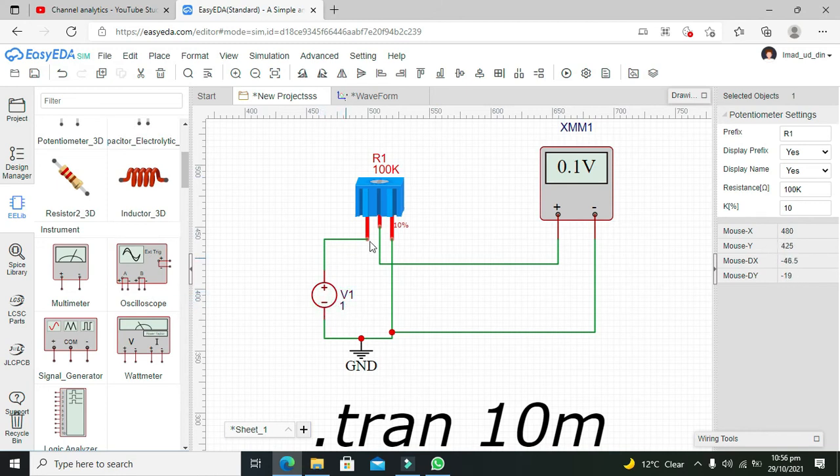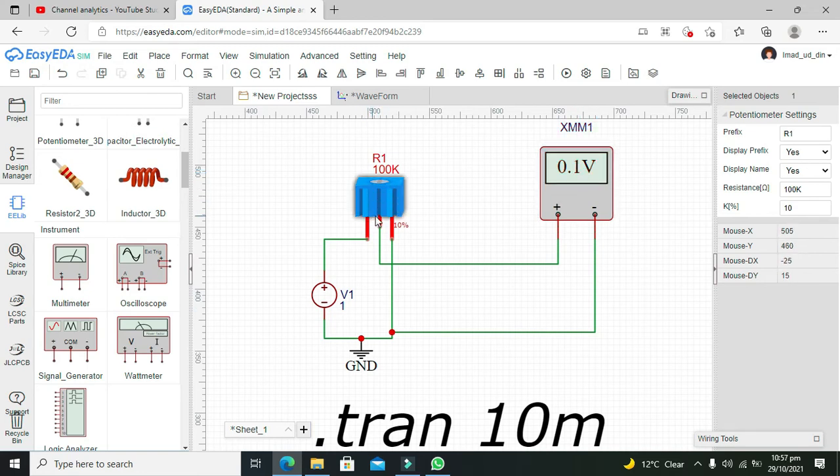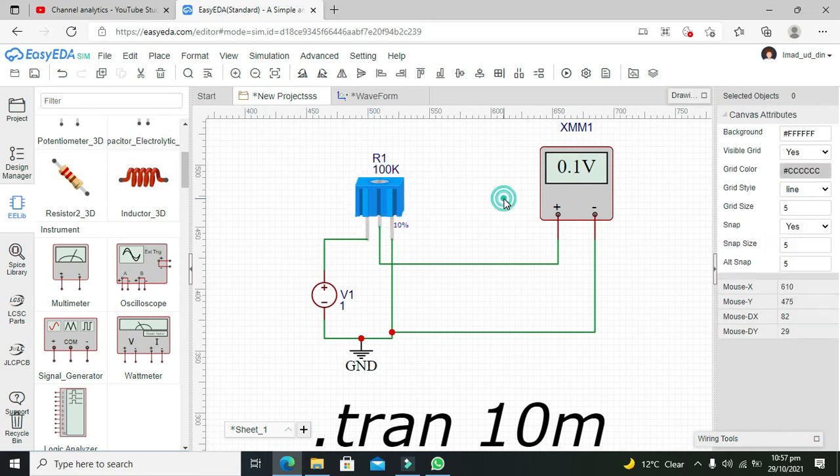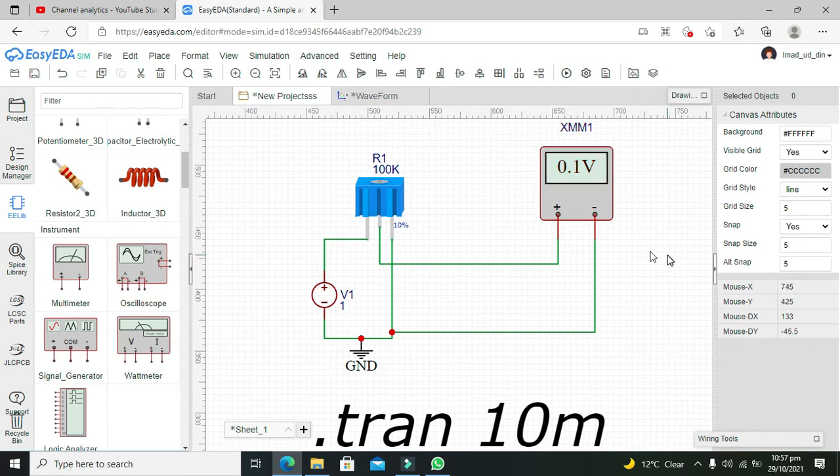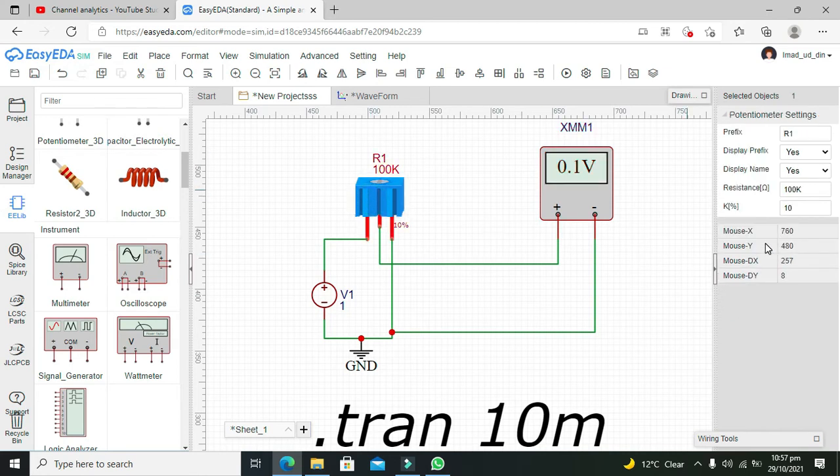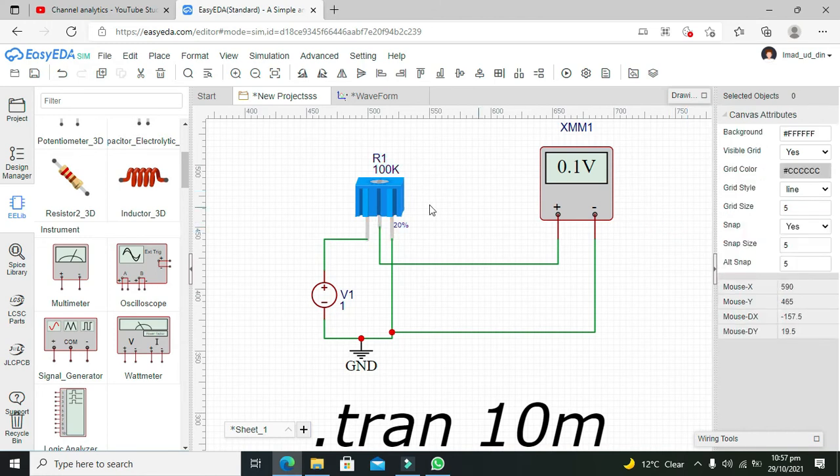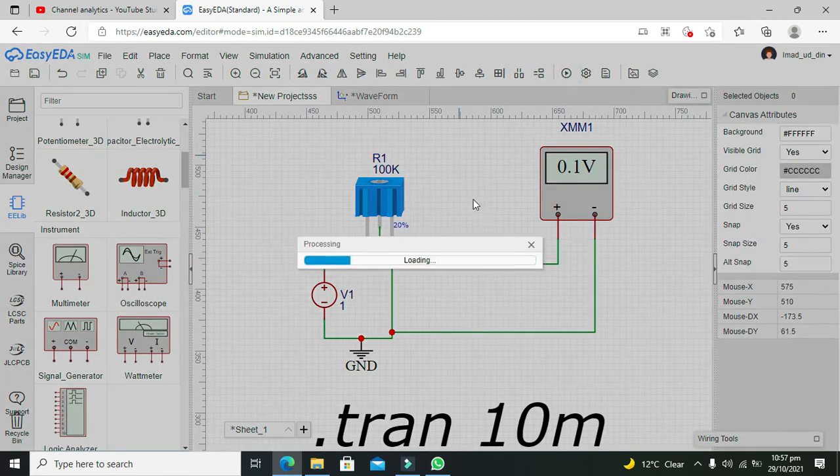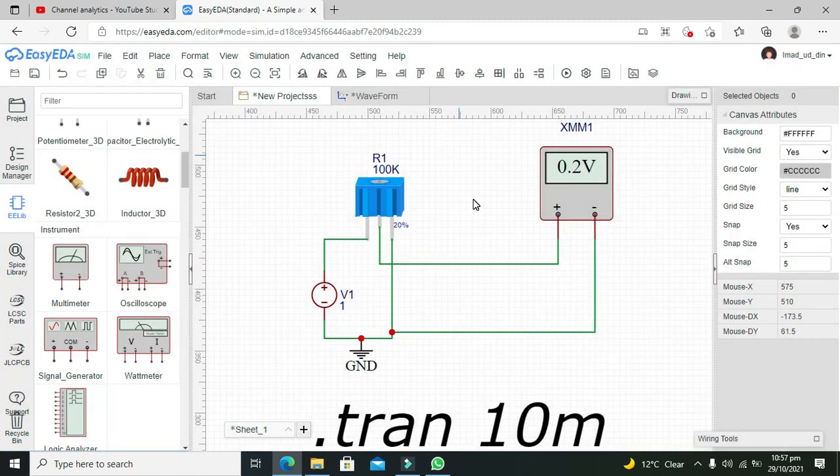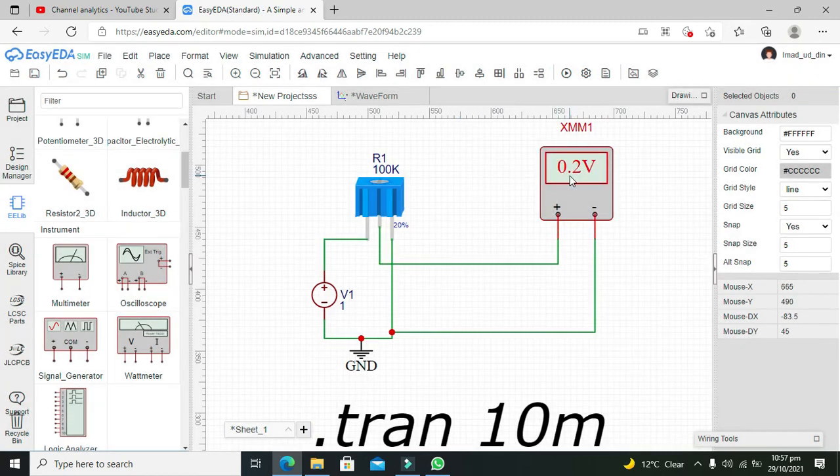Now let's try with 20% rotation. Now it's 20%. We will run it again, and now we can see that we are getting 0.2 volts.